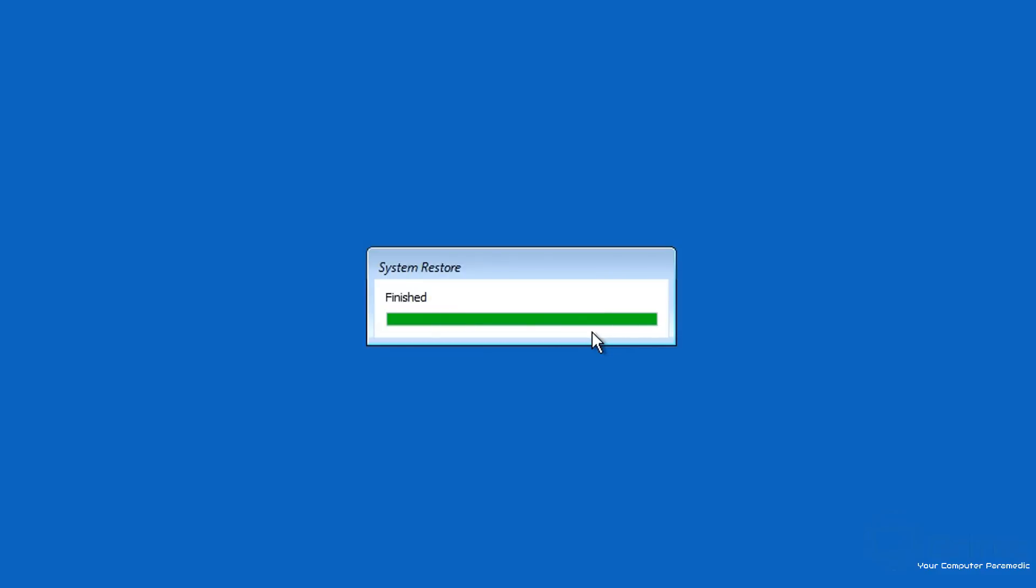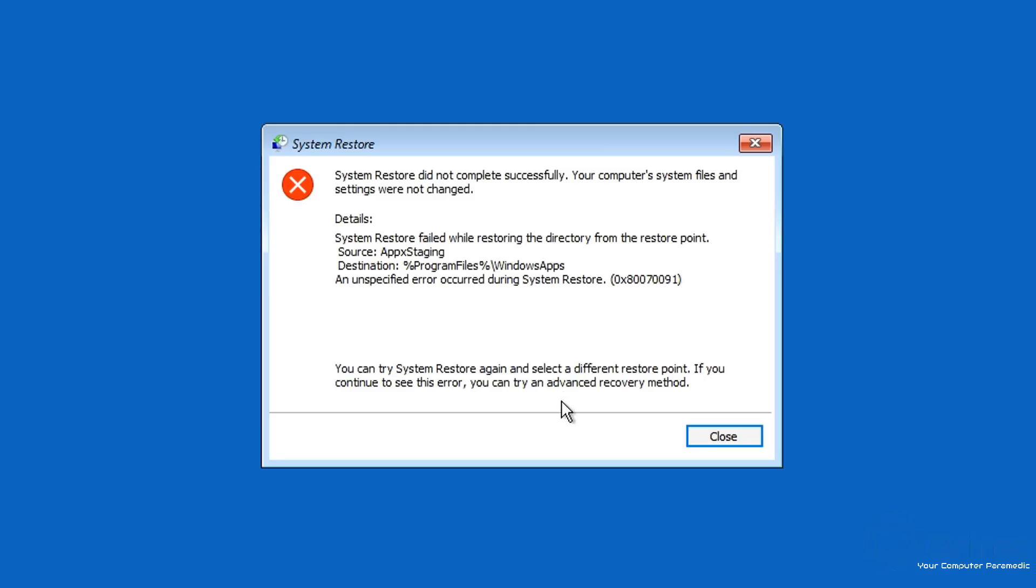So even with System Restore here, you can see it says 'System Restore finished,' and then sometimes what will happen is you will get an error like this one here where it can't complete and it says you can try System Restore again or select a different restore point. And people end up choosing other restore points, and again you can end up with a lot of failed system restores.